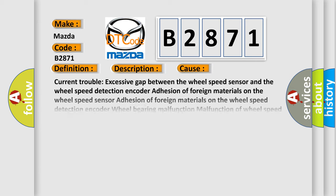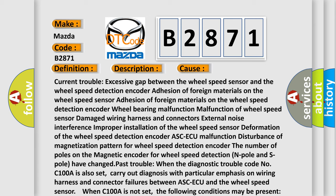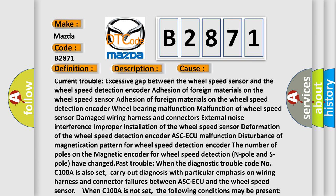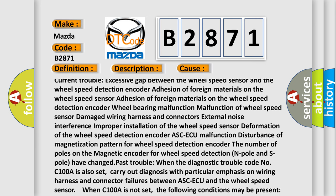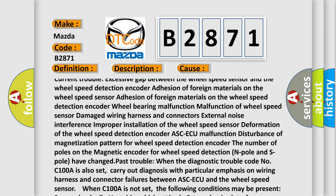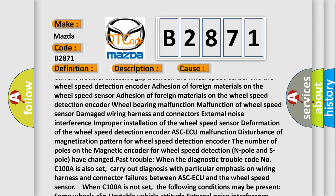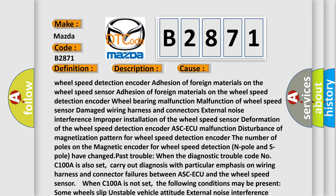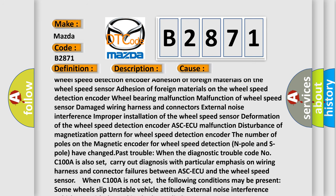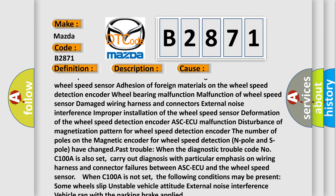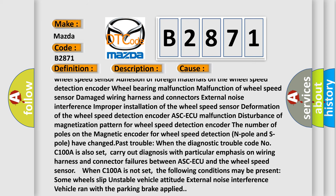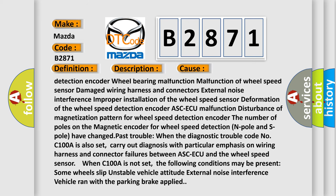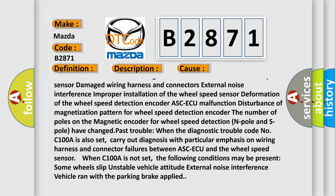This diagnostic error occurs most often in these cases: current trouble, excessive gap between the wheel speed sensor and the wheel speed detection encoder, adhesion of foreign materials on the wheel speed sensor, adhesion of foreign materials on the wheel speed detection encoder, wheel bearing malfunction, malfunction of wheel speed sensor, damage wiring harness and connectors.